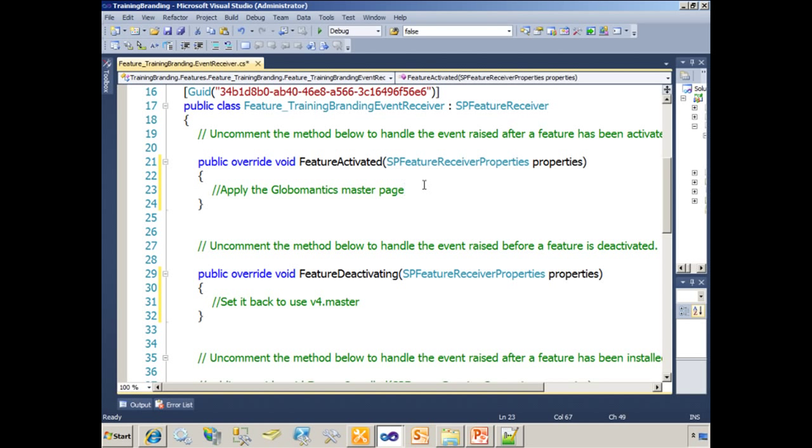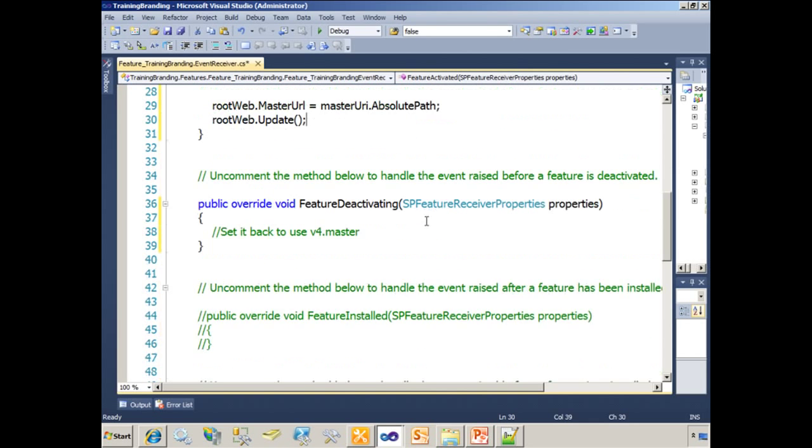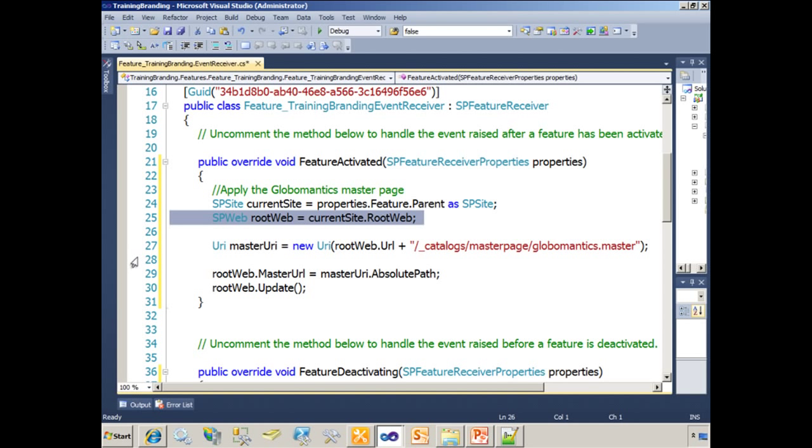And what I'm going to do now is paste in the code that I need. And that's in the activating method. So let's walk through this. On line 24, I referenced the current site collection. On line 25, from that current site collection, I referenced the top-level website.